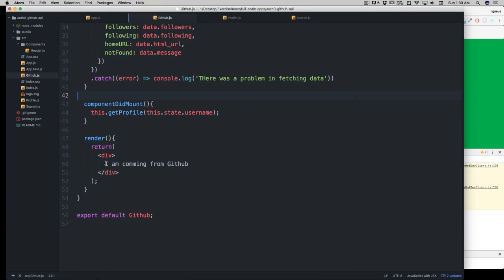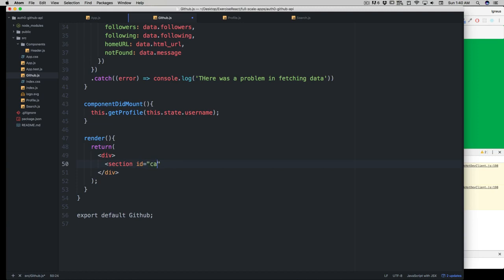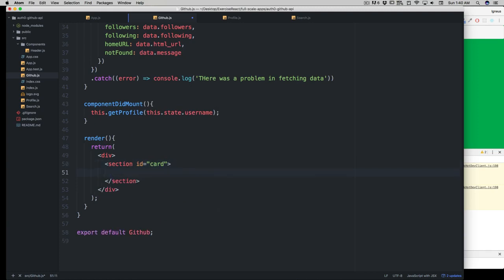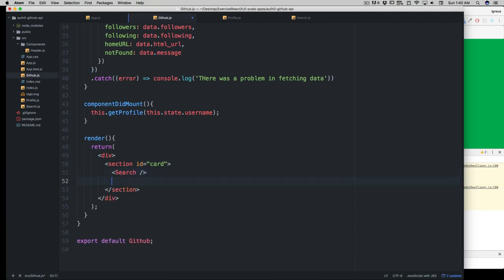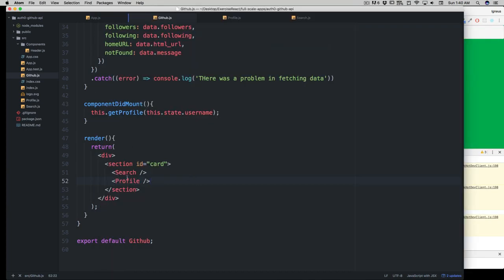The last thing in this file: create a section with id 'card' in the render — the CSS is already written for that id. Inside the section, call the Search component and then the Profile component. Save — no errors, which is a good sign. In the next video we'll work on the Search and Profile components in detail.